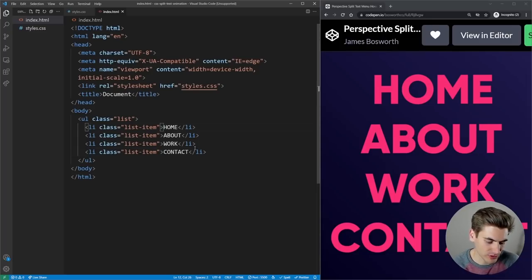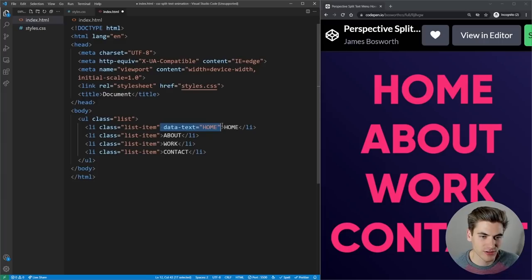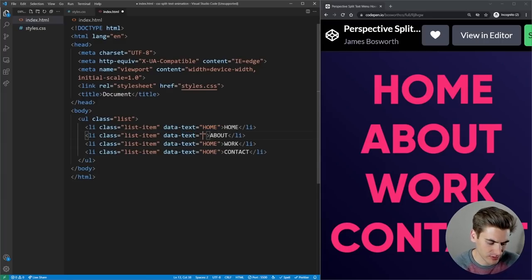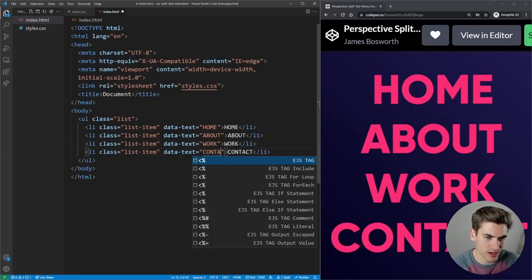We'll also add a data-text attribute to each list item set to its corresponding text value — home, about, work, and contact. I'll explain exactly why we need that in just a second.